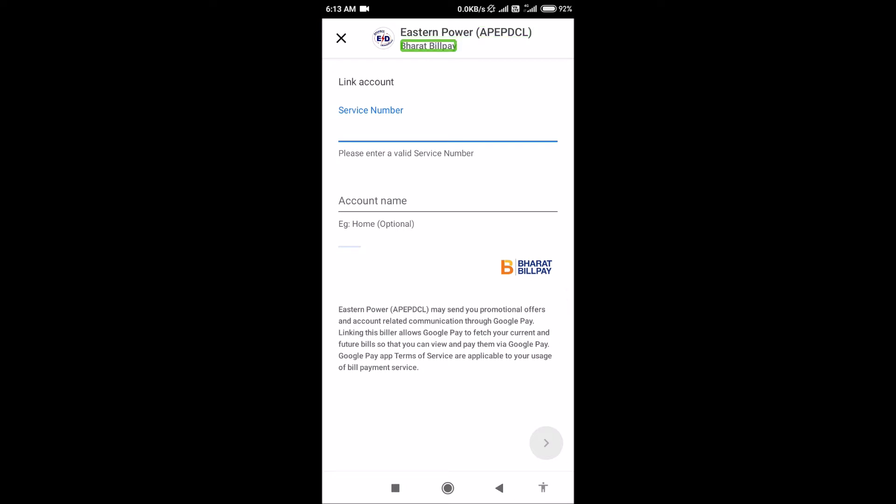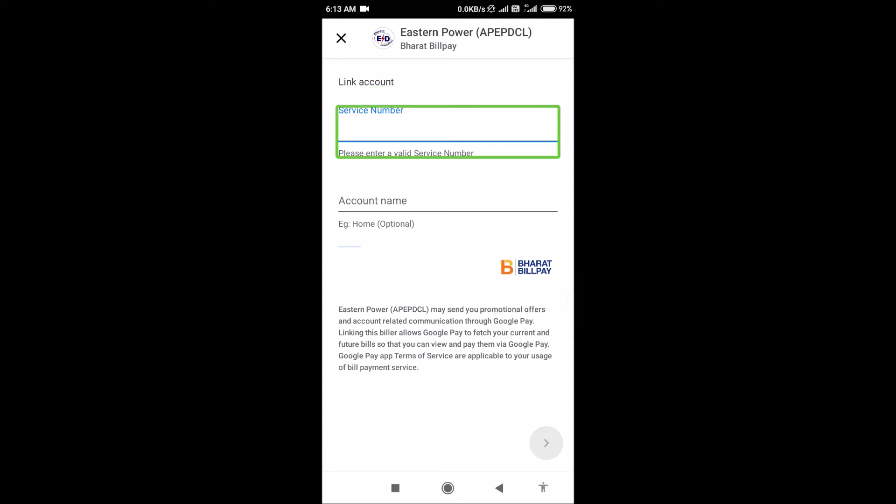Here, under Member ID or Electricity Bill, click Link Account. Please enter a valid service number. This service number you can find on your previous month's bill. If you want to enter the service number, please enter a valid service number and then double tap.